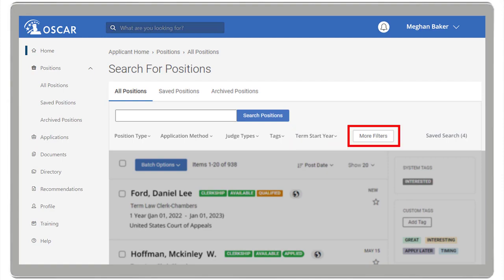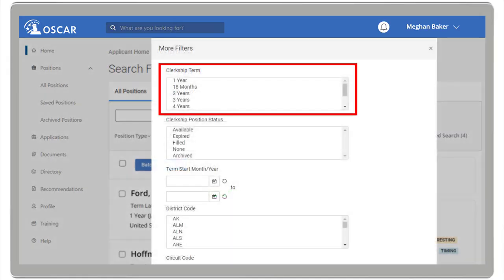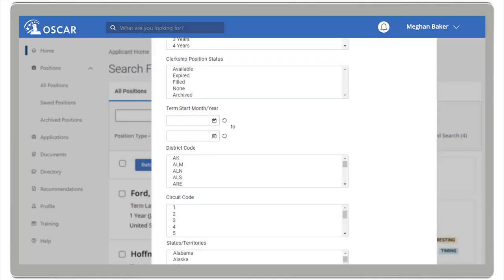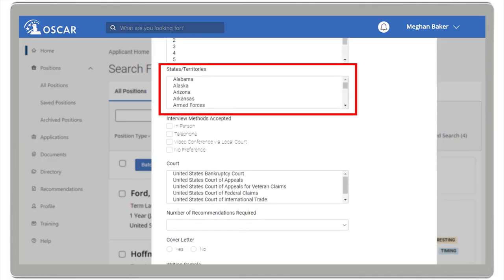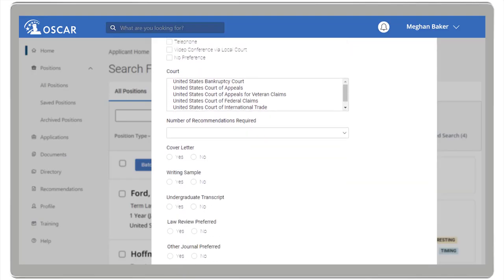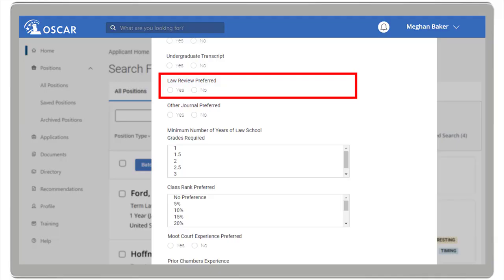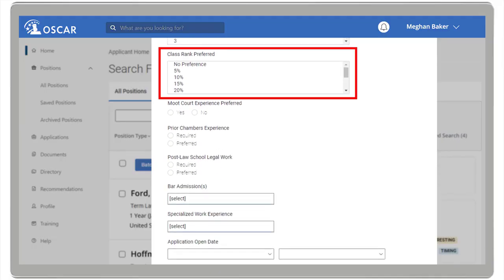By selecting more filters, you can narrow down your search even more. Some filters include the clerkship term, the state, whether law review is preferred, and your class rank.